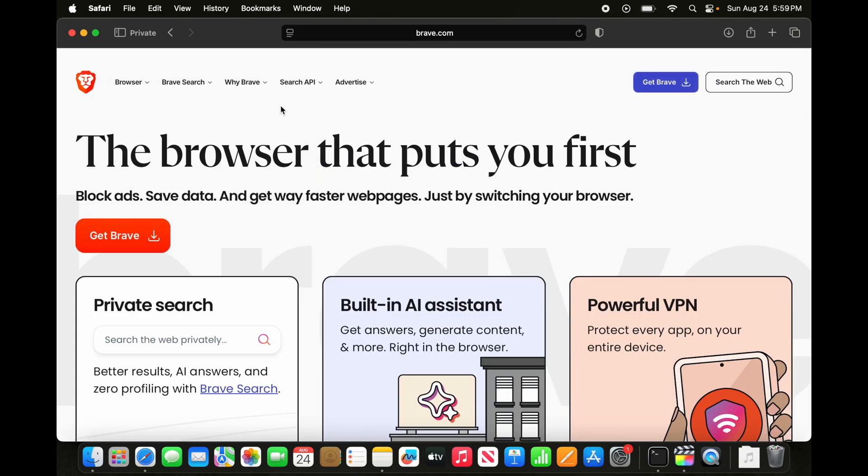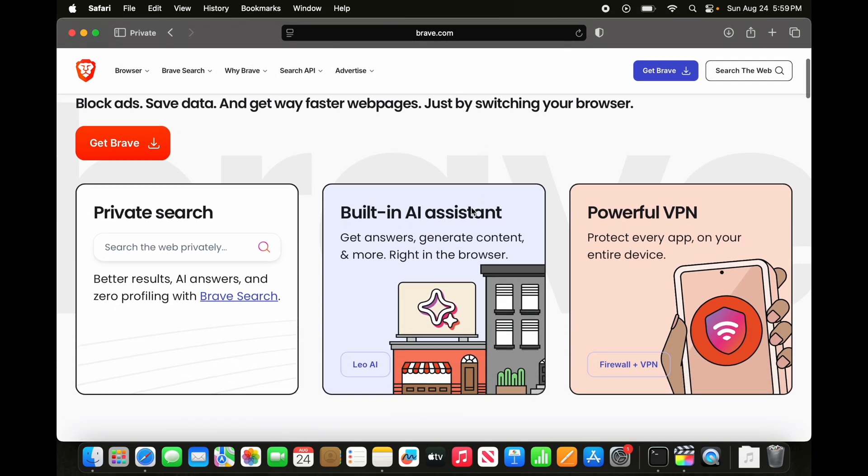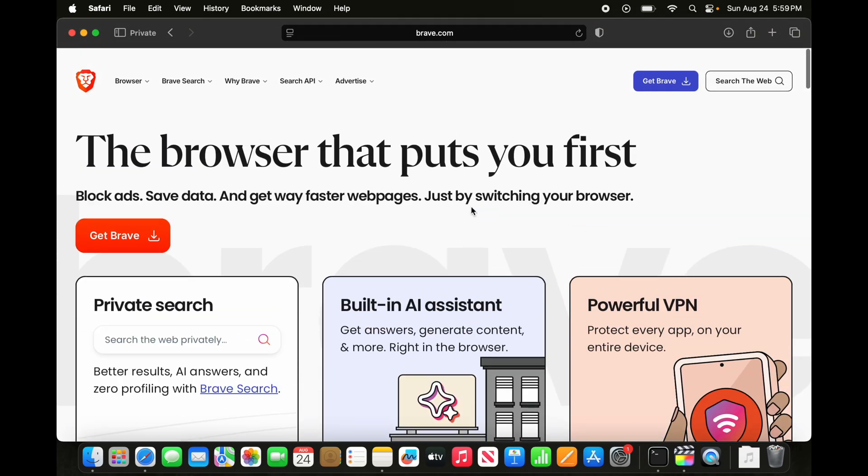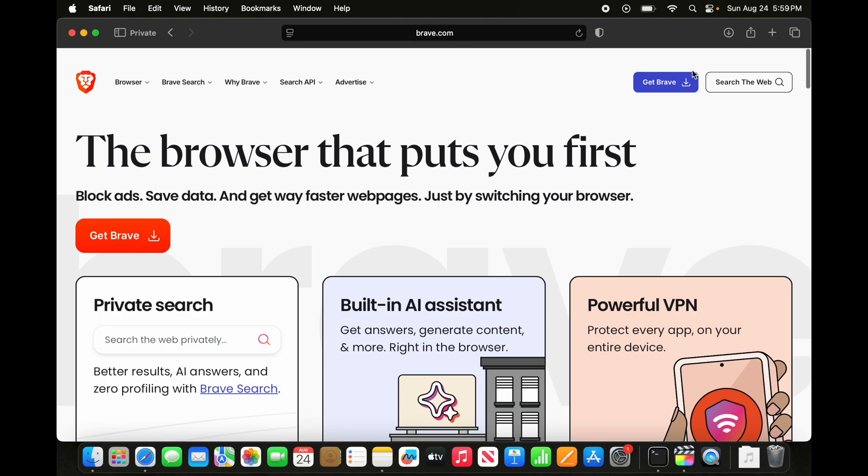And here there are a couple of options. To download this software, you can download it different ways. There is this button, this button, and also in this place, there is another location. But the easiest way is just press this button.